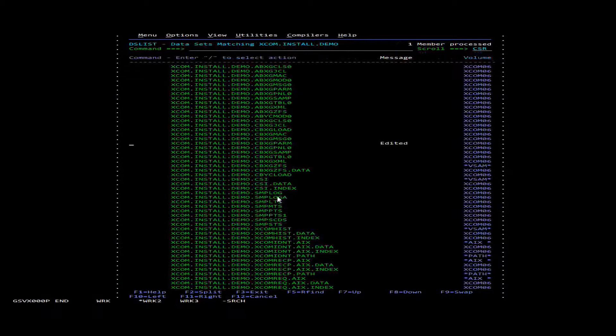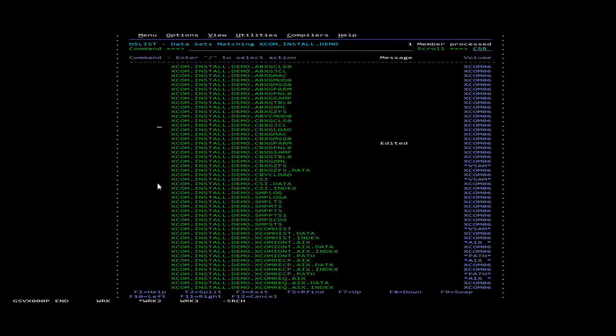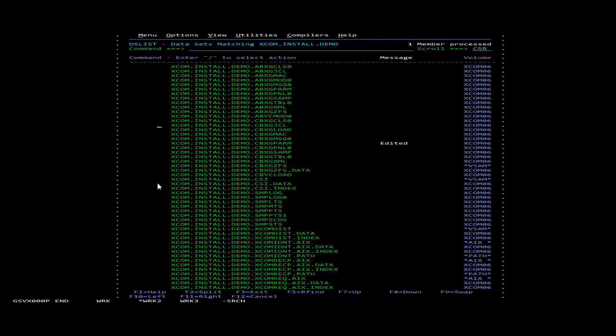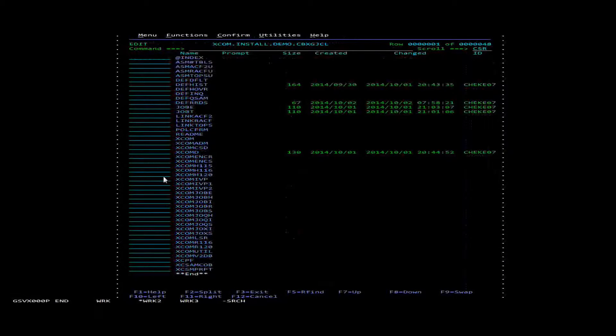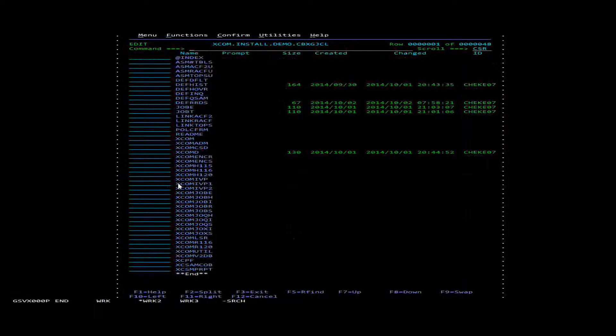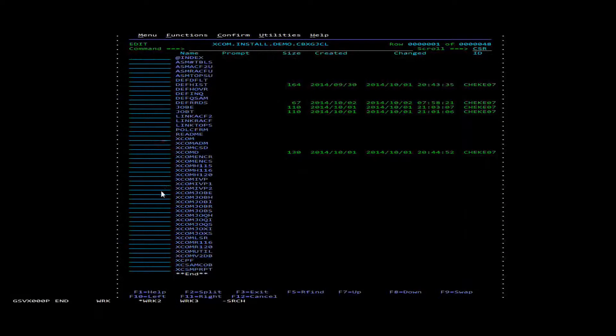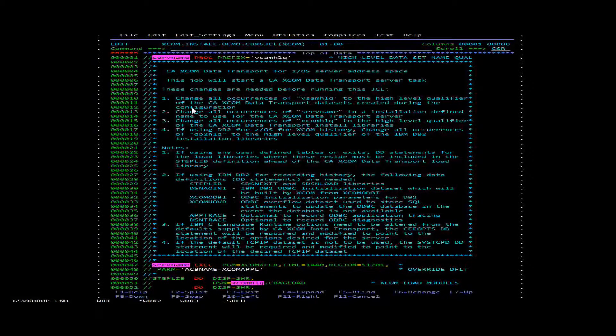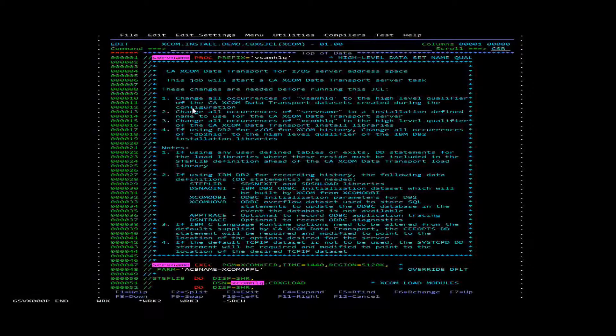Now we're going to go into cbxgjcl. And then inside here we're going to go into the member XCOM. And we're going to need to do a few things to this member.